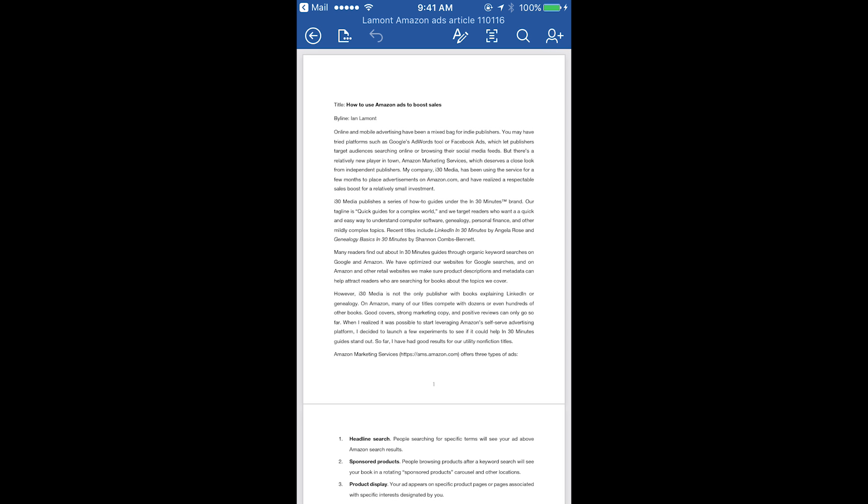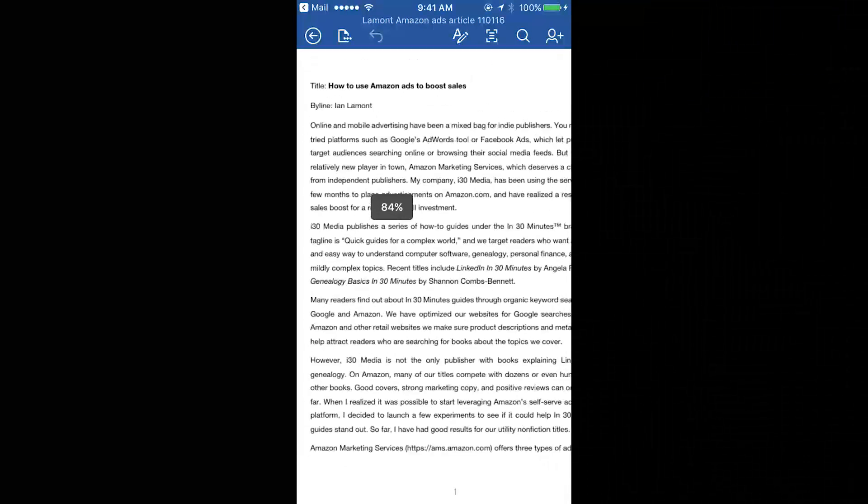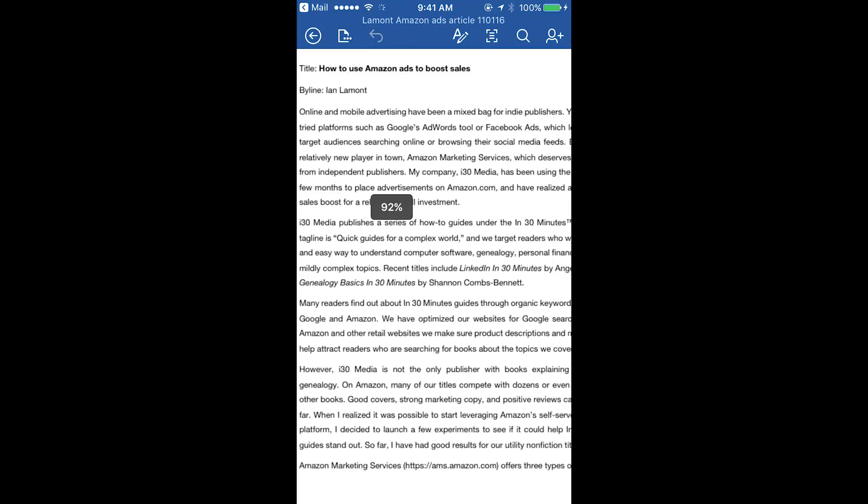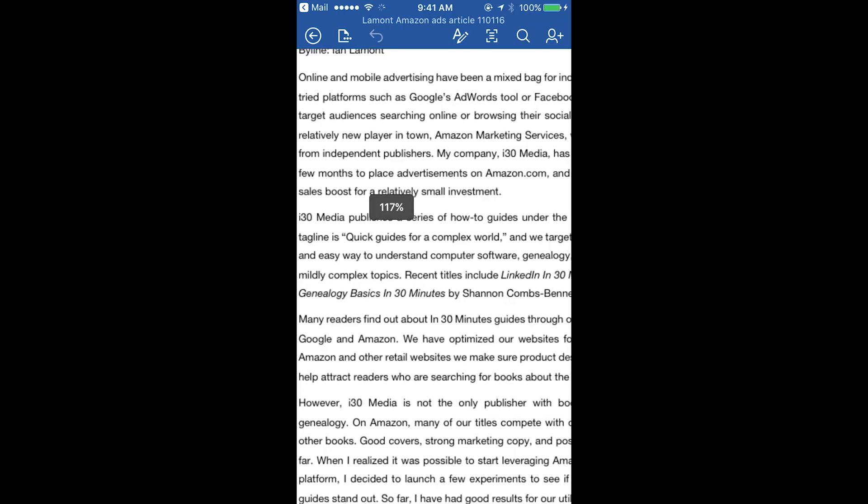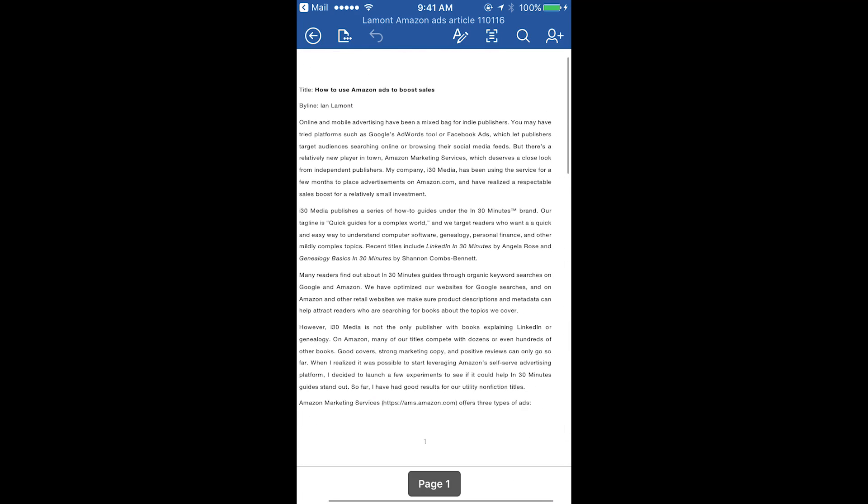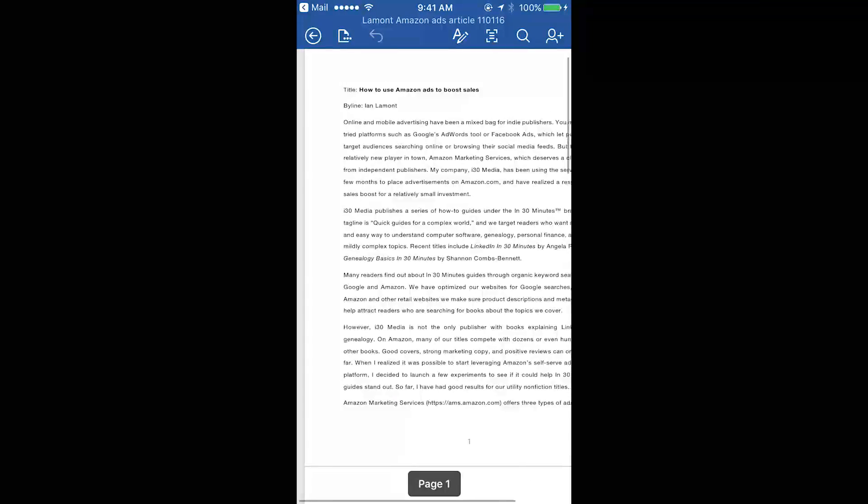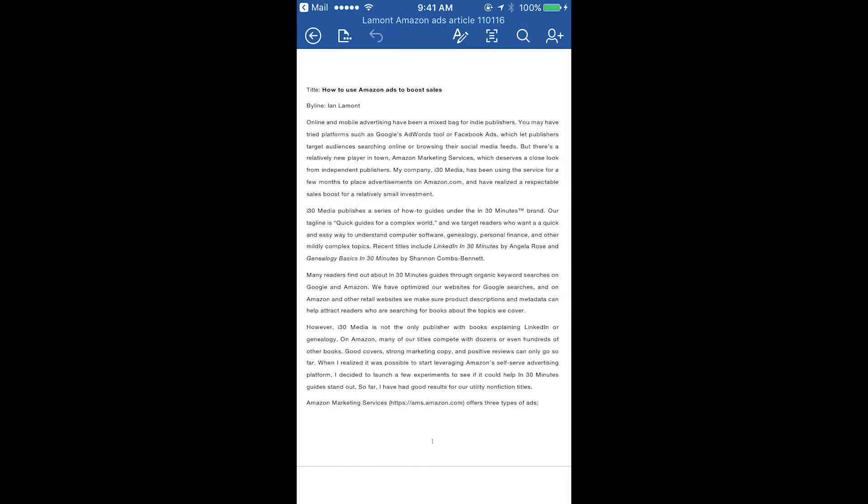One thing you'll notice if you open up an attachment like this on your phone, because the perspective of the phone is different than the perspective of a standard printed document, it's really tiny.